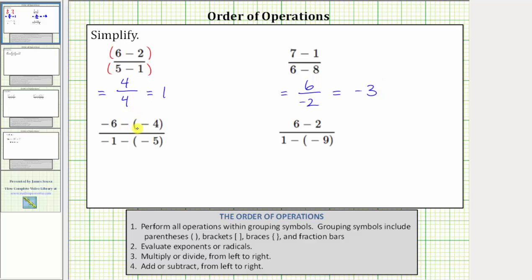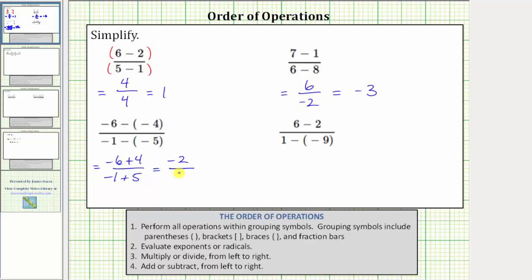In the next expression, let's rewrite this subtraction as addition. In the numerator, negative six minus negative four is equivalent to negative six plus positive four. In the denominator, negative one minus negative five is equivalent to negative one plus positive five. Now in the numerator, negative six plus four is equal to negative two. In the denominator, negative one plus five equals positive four. We have the fraction negative two fourths, which simplifies because two and four share a common factor of two. Dividing the numerator and denominator by two gives us a simplified fraction of negative one half.